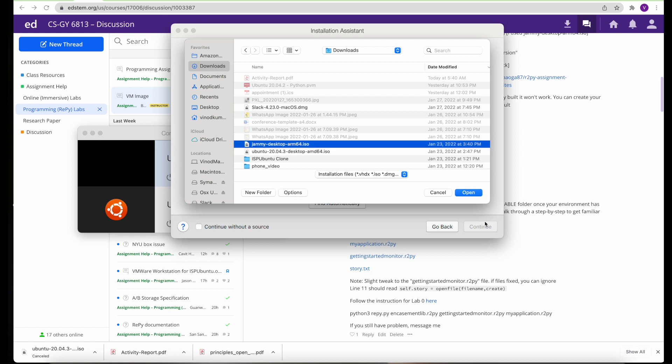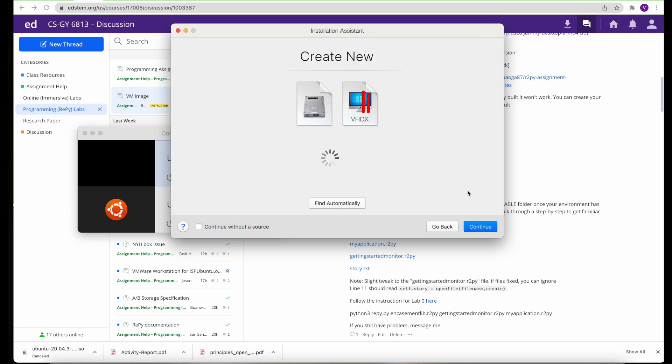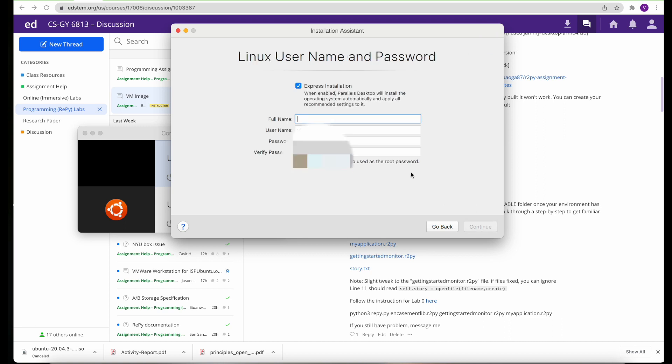From here up until the final installation, it's a standard typical Ubuntu installation. You can just follow the instruction either online or follow the video that's shown here.